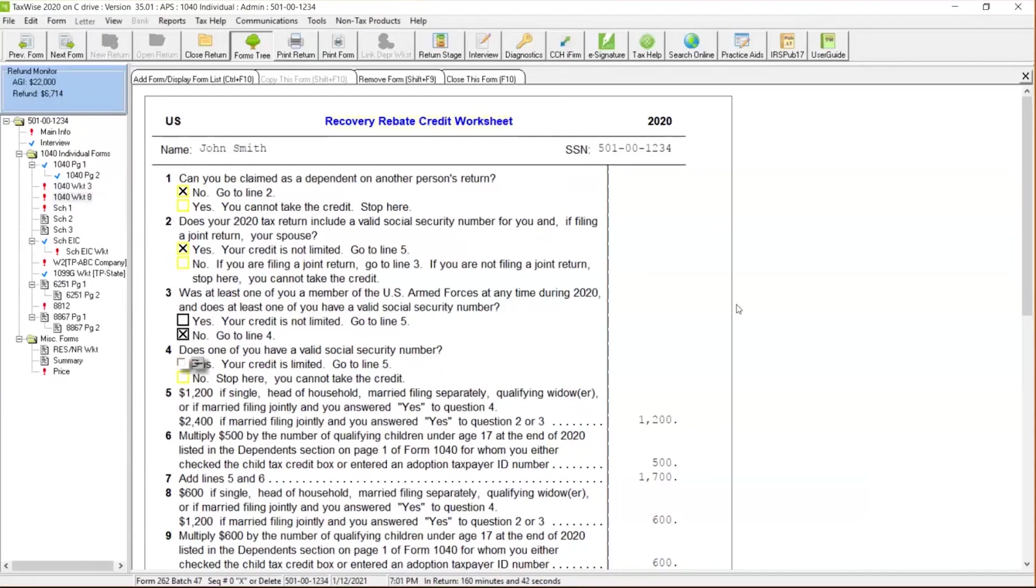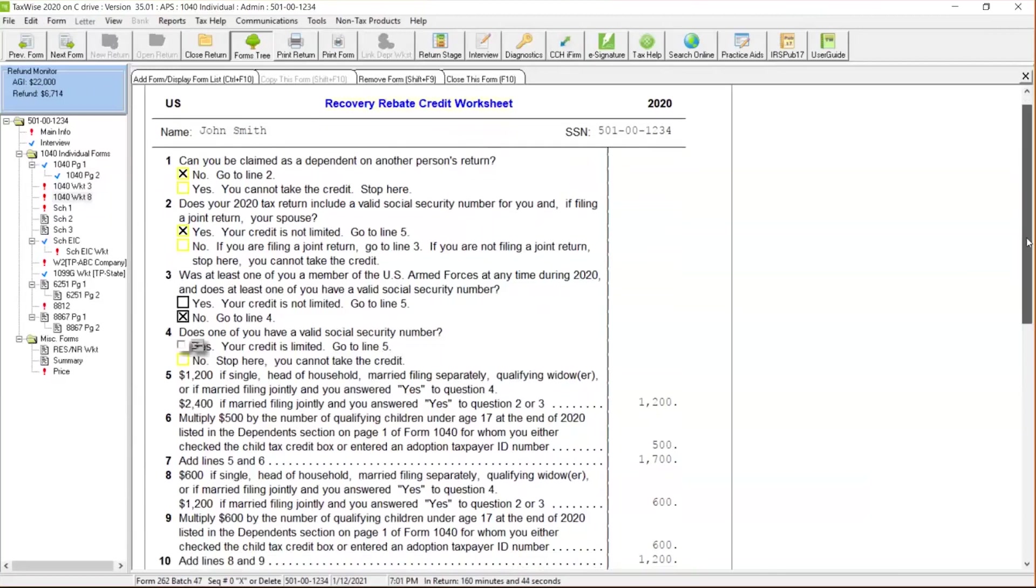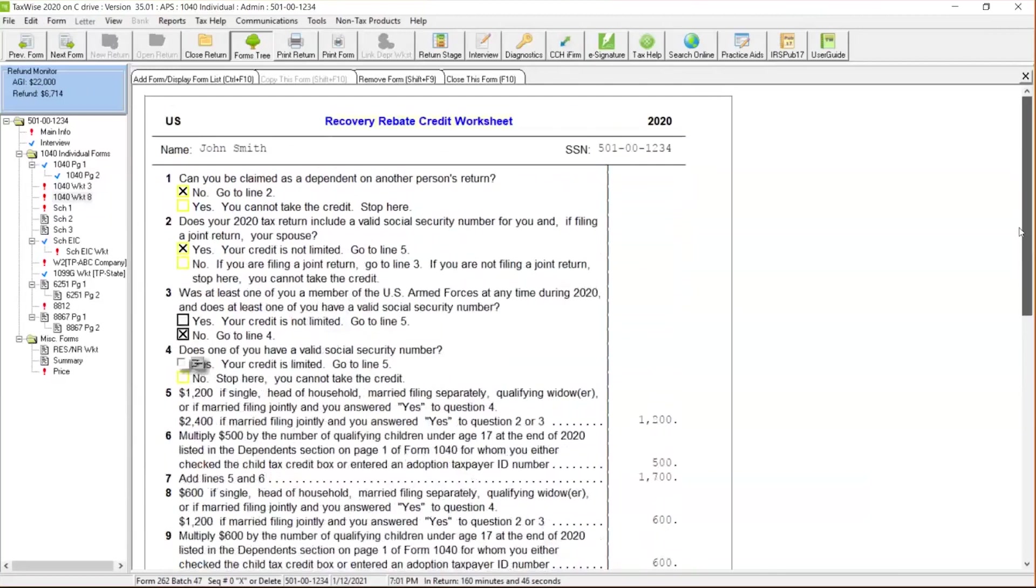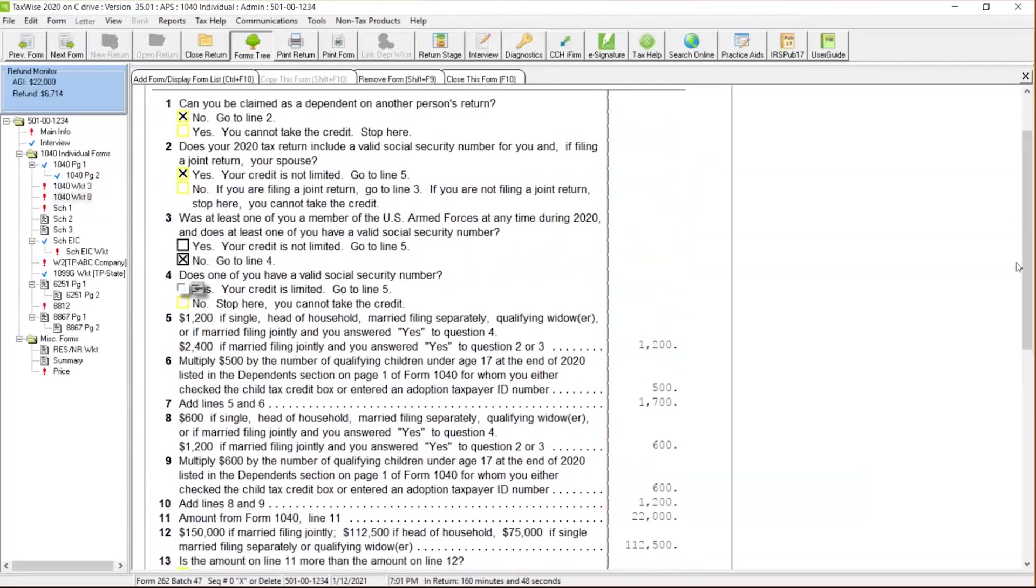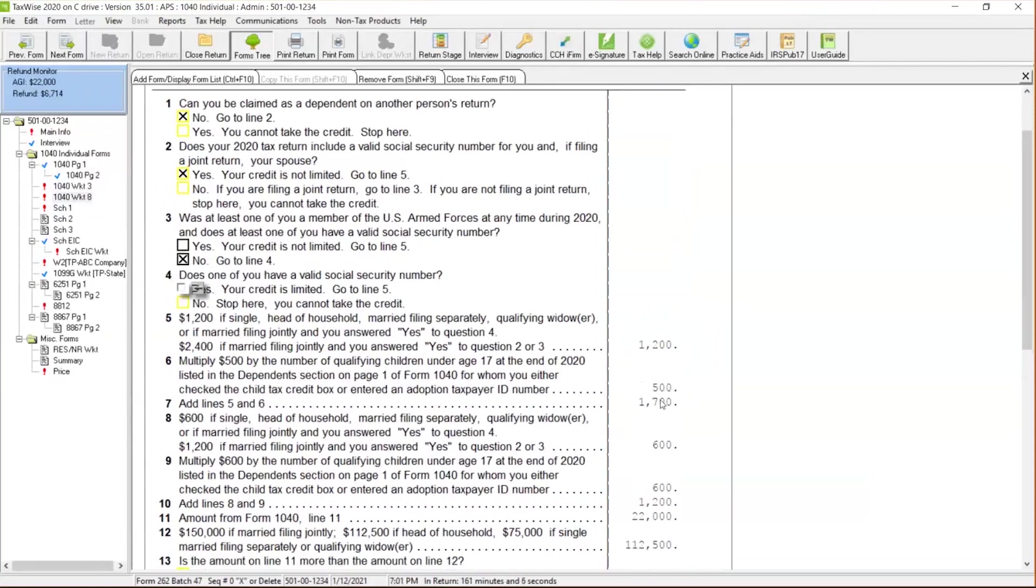As I go through this, the Recovery Rebate Credit, right now, my scenario I have, I've got a client, it's a head of household. So they're entitled to $1,200. It's the first stimulus or economic recovery rebate that went out earlier in 2020, that $1,200 they're entitled to. And then they have one dependent in here, so they're eligible for $500. So altogether, TaxWise is telling us that they should have gotten a $1,700 stimulus check or recovery rebate credit check in the mail or direct deposit in their account earlier in 2020.